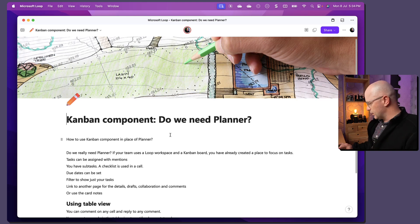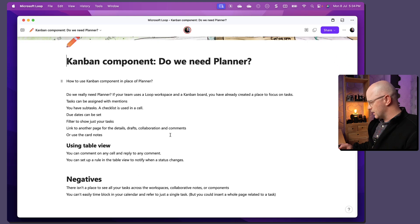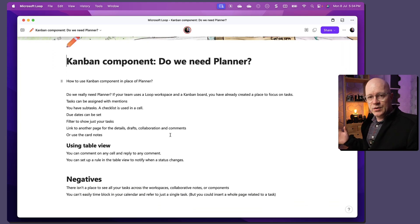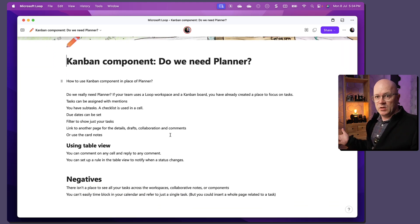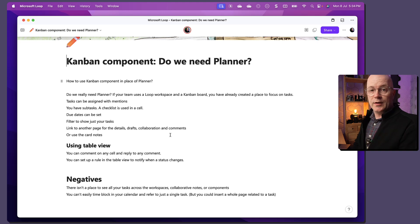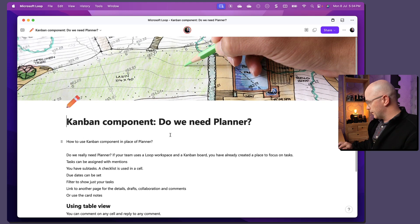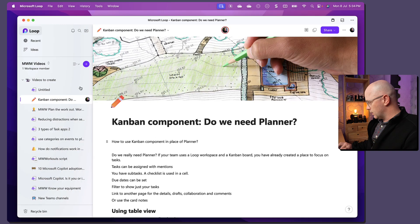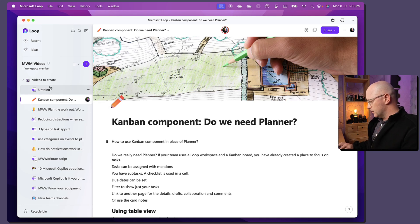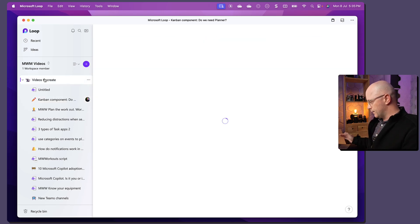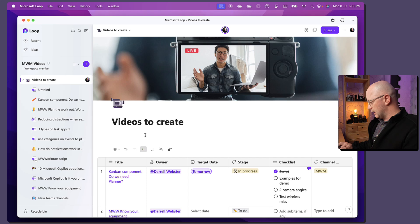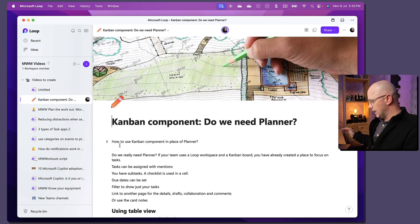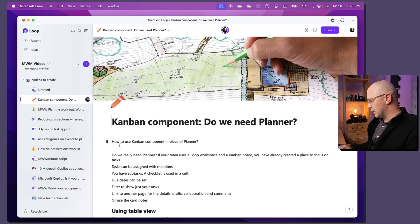Now, that allows me to put in as much details as I want. I can fill out this whole page as if it were just a regular, fully functional page in Loop. Now, let's just expand this here. It is actually a page within this same workspace. So, if I go back up to videos to create here, I can click through and it jumps down into that page.